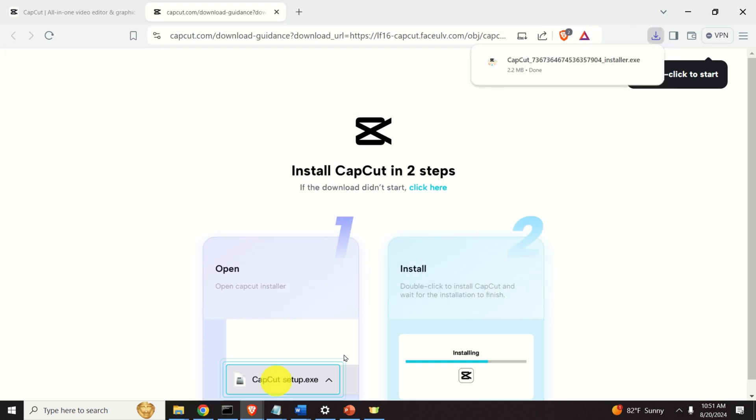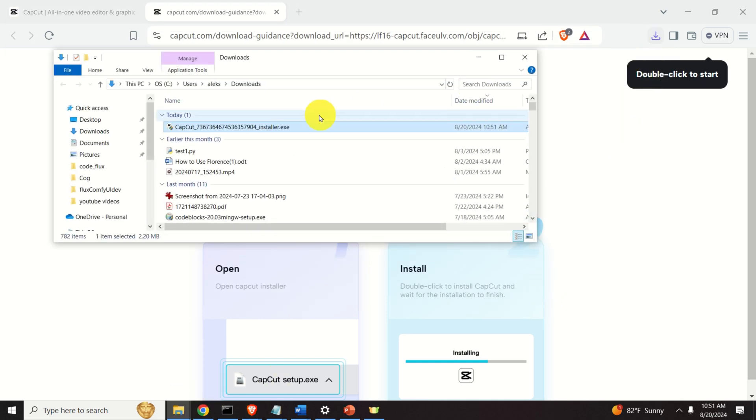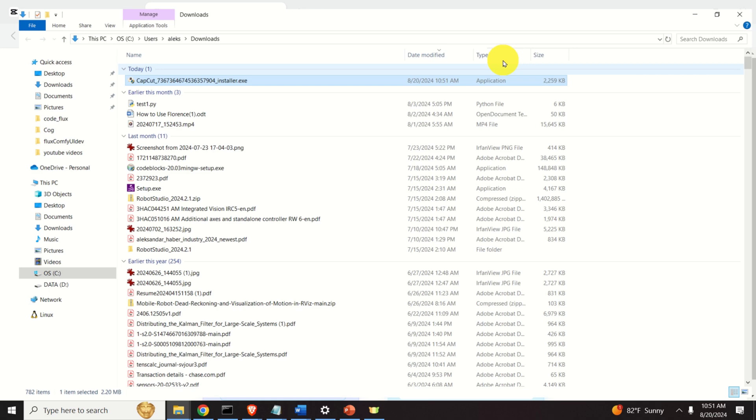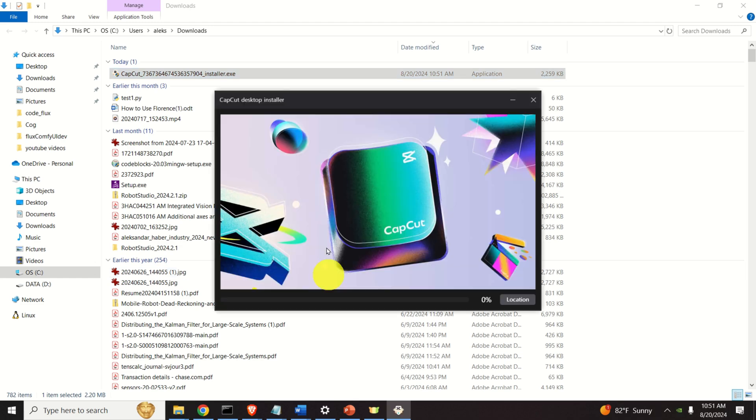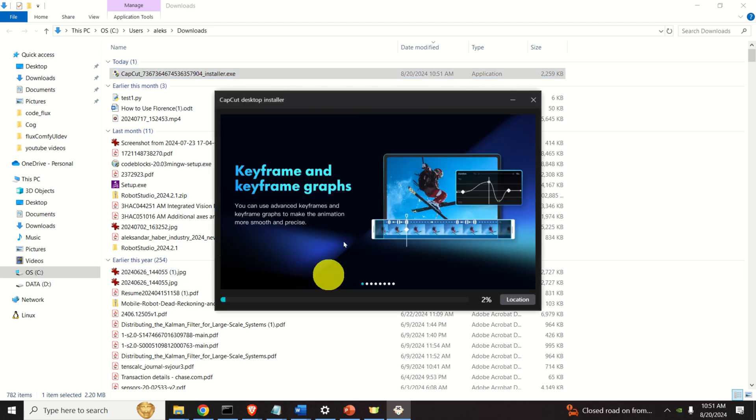Let's go to the downloads folder and let's install this software. Double click on this installer and just follow the installation procedure. It's simple. You will see this window and it will automatically install the software.